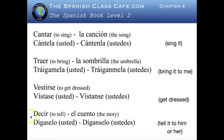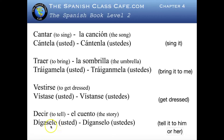Decir, to tell. And we're going to use el cuento, the story. Dígaselo — díganselo — and that means tell it to him or to her. Remember that the le changed to se, because when we have two indirect and direct pronouns both starting with l, we have to change the indirect to se. So it becomes dígaselo and díganselo in the plural, when you're talking to ustedes.